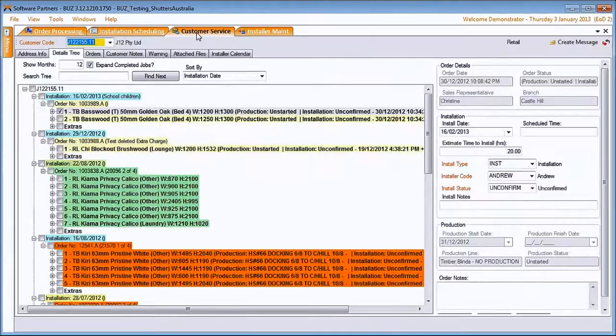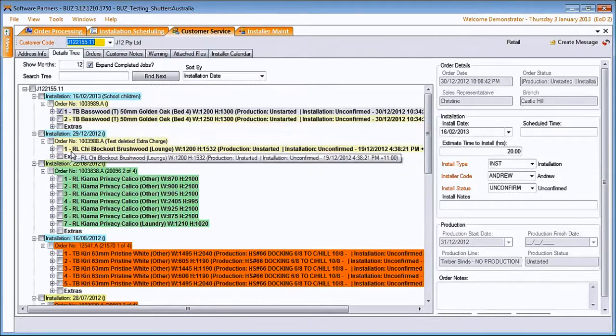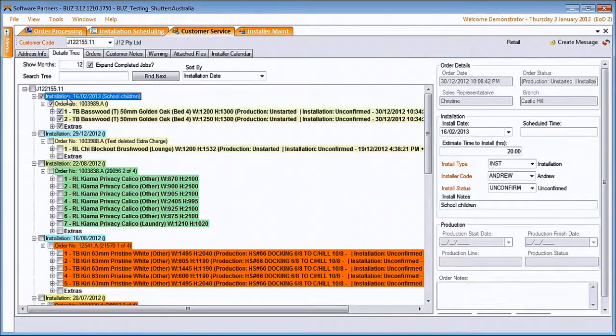In the customer service screen, we can click on it. We can see each of the installs with the orders with the products listed underneath by clicking on the install.